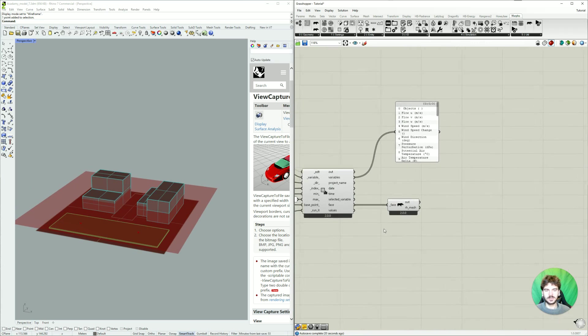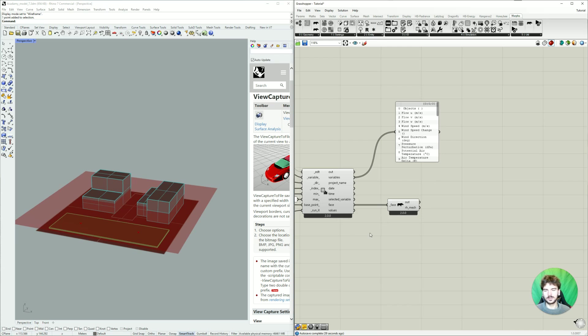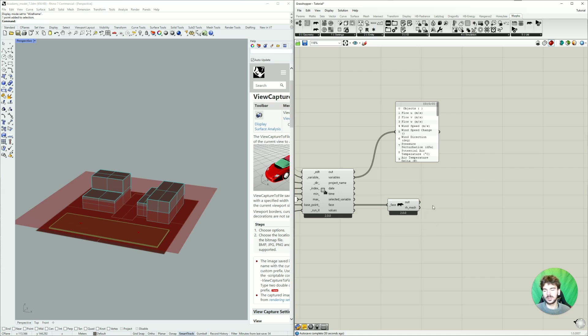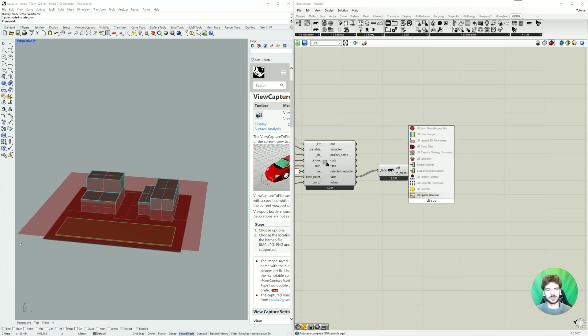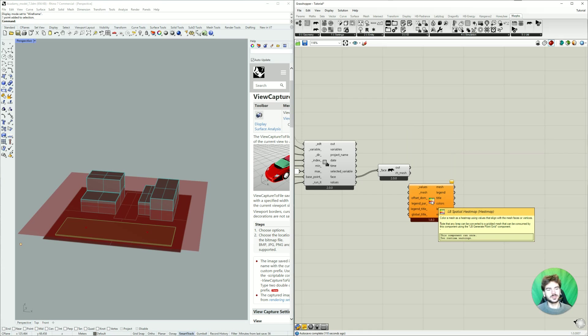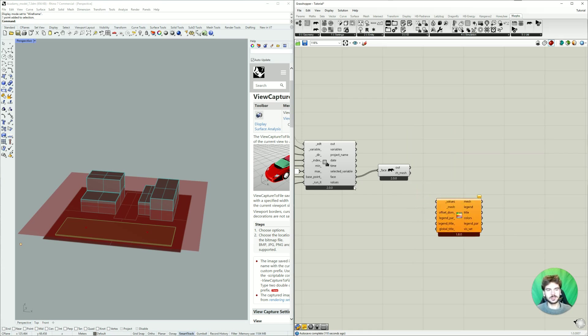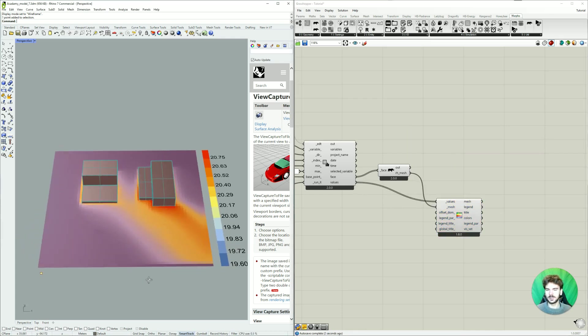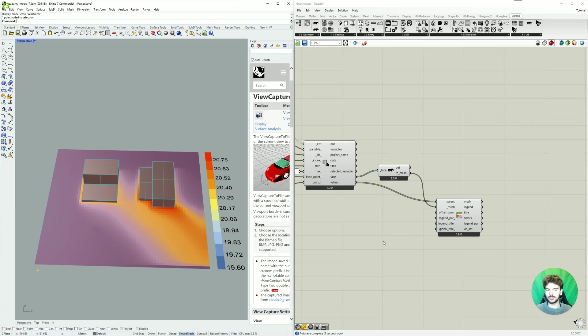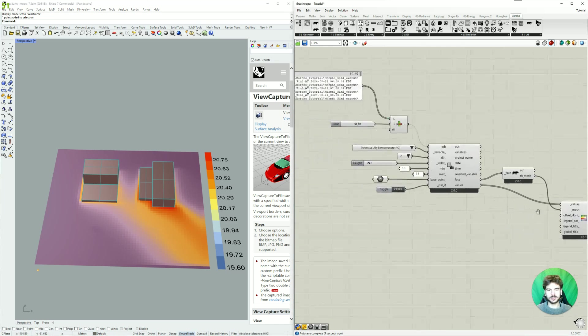And now to actually add the values that we simulated we're gonna use the Ladybug plugin because it offers a lot of easy visualizing tools for climate data. So we're gonna look for the Ladybug spatial heatmap because it's a nice way to visualize results. I connect up the values, connect up the mesh, and then we can already see some pretty nice results.